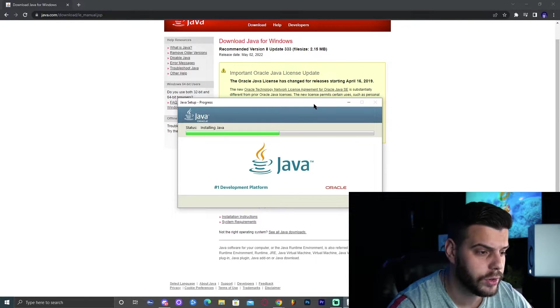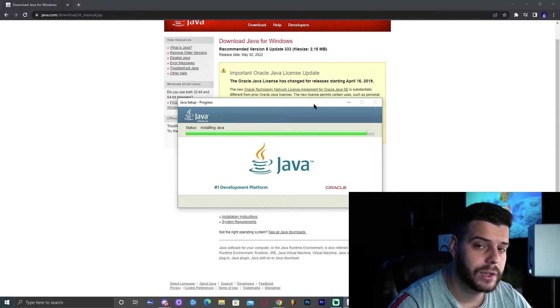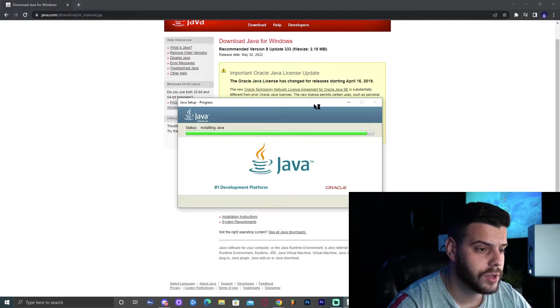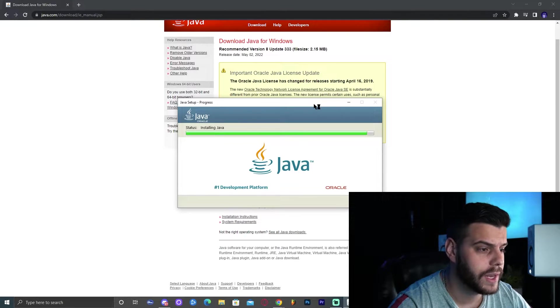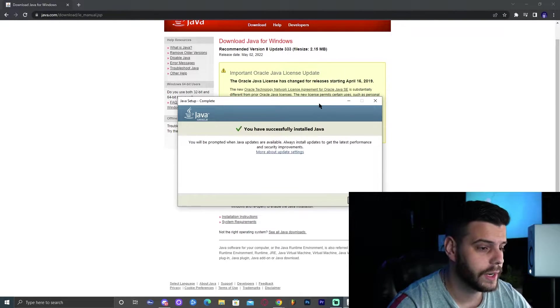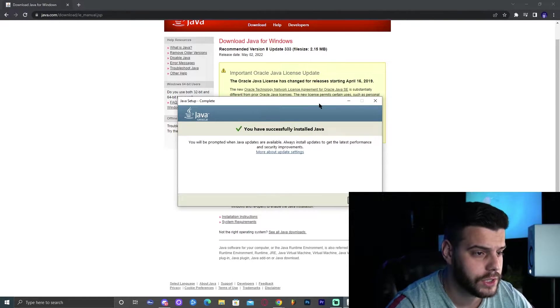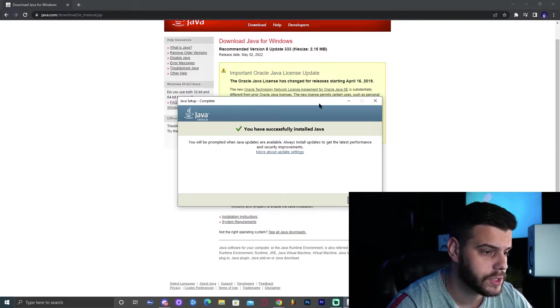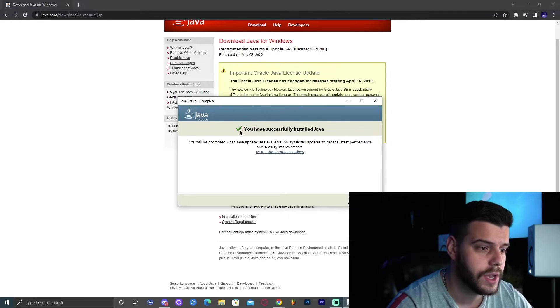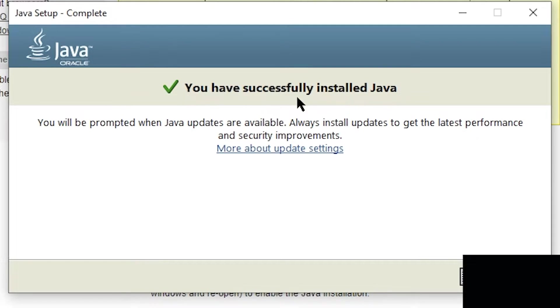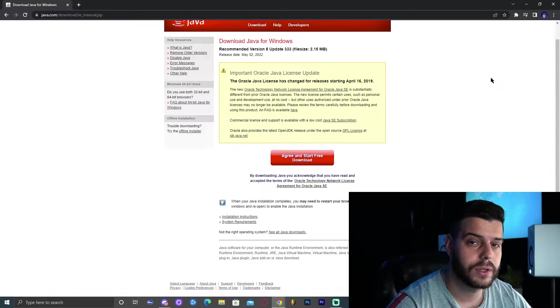It all depends on your computer, and don't worry about downloading Java because it's completely safe. Java has been around for many, many years. As soon as you finish installing Java, you should see something similar to this where it says you have successfully installed Java. Go ahead and close it. Now you can go ahead and close this tab.